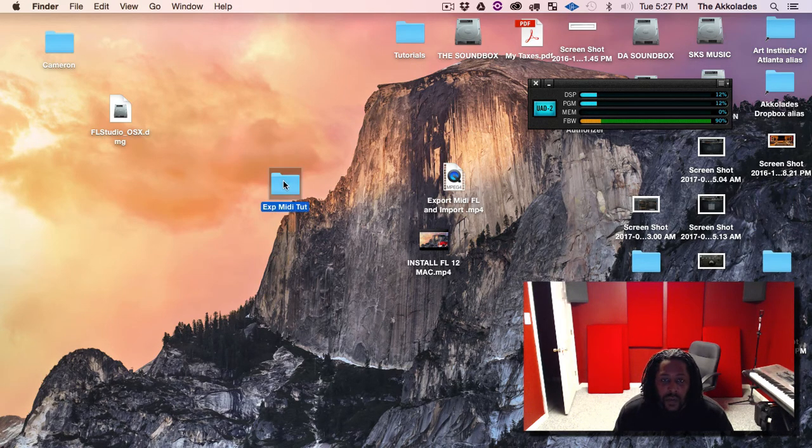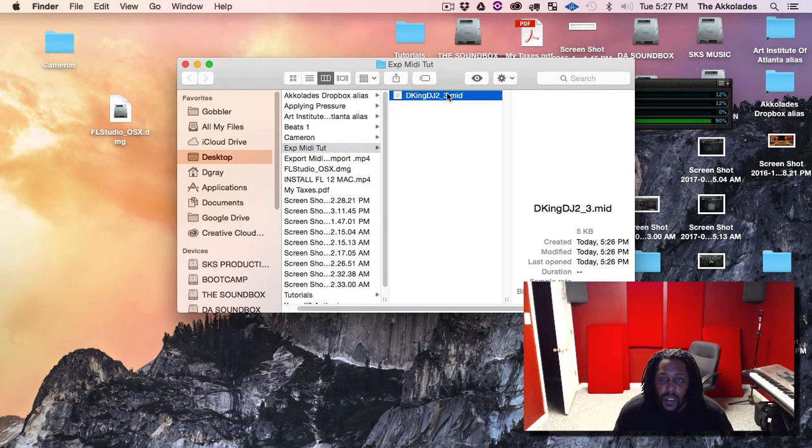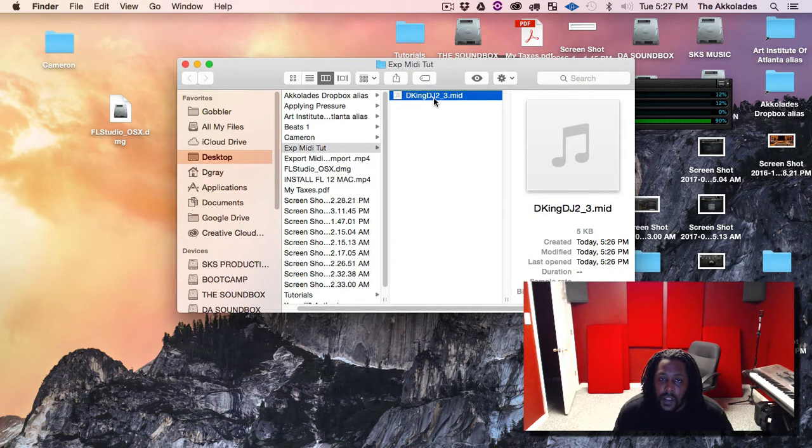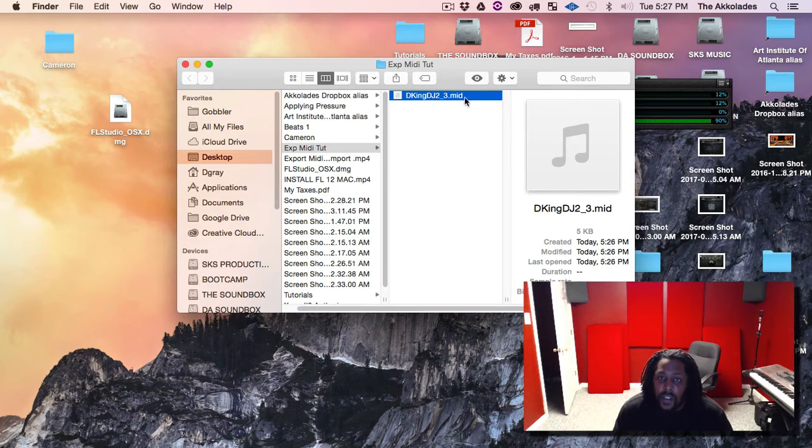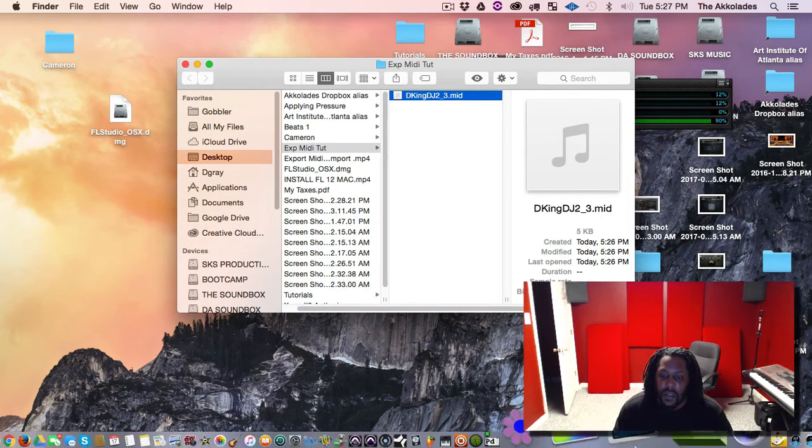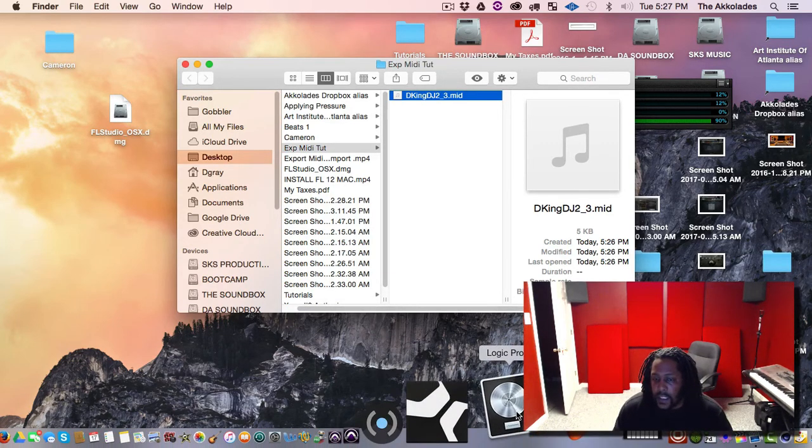So here we go, here's my folder. And as you can see here's my MIDI file. And just to show you that it works, I'm going to open up Logic.